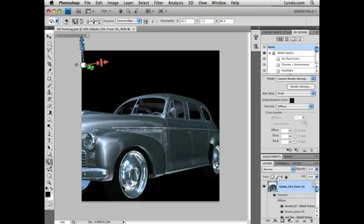We can use it to move, scale, and rotate 3D objects. For each of the 3 dimensions — X, Y, and Z — we have 3 different controls: one for move, that's the arrow at the tip, then rotate, and scale.